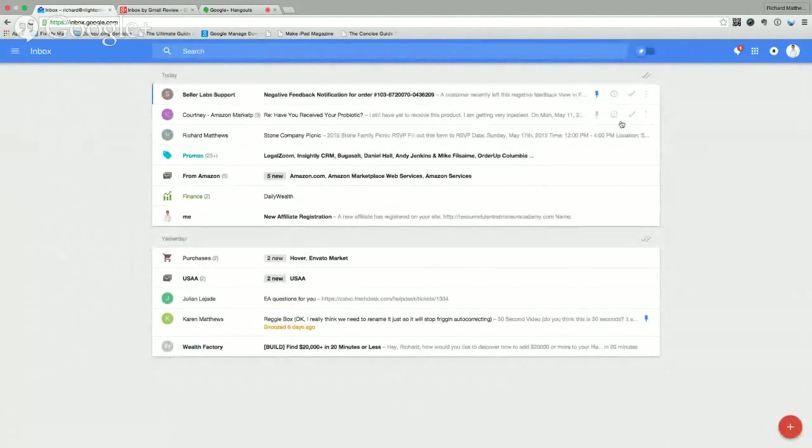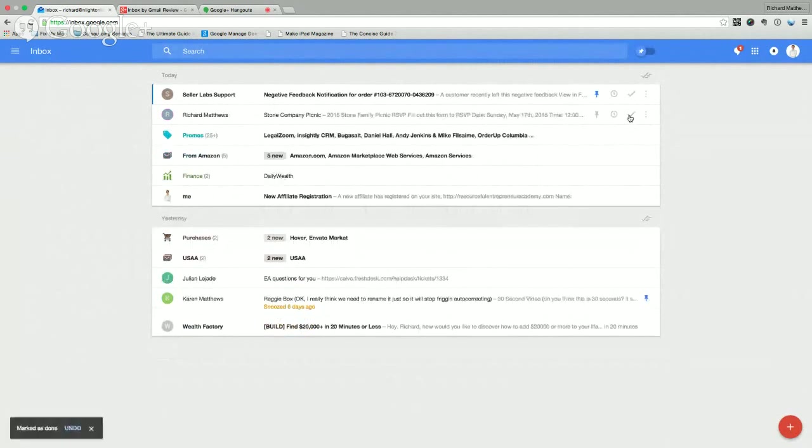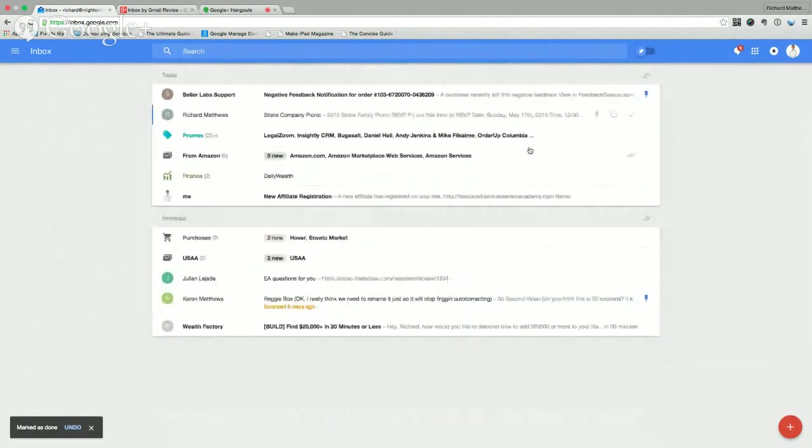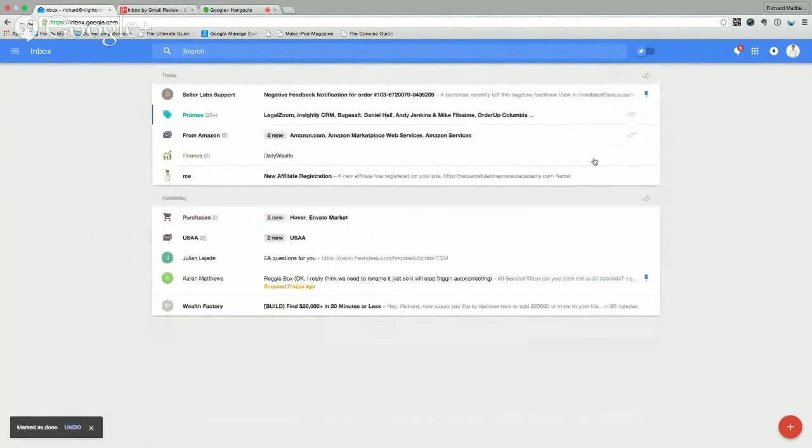This was an email I've already taken care of from an individual person. So I can check that off. I got an email from my dad. And I've already responded to that. But if you hadn't, you can just click it open and respond to it. When you're done, you can check it off. And you don't have to deal with it anymore.